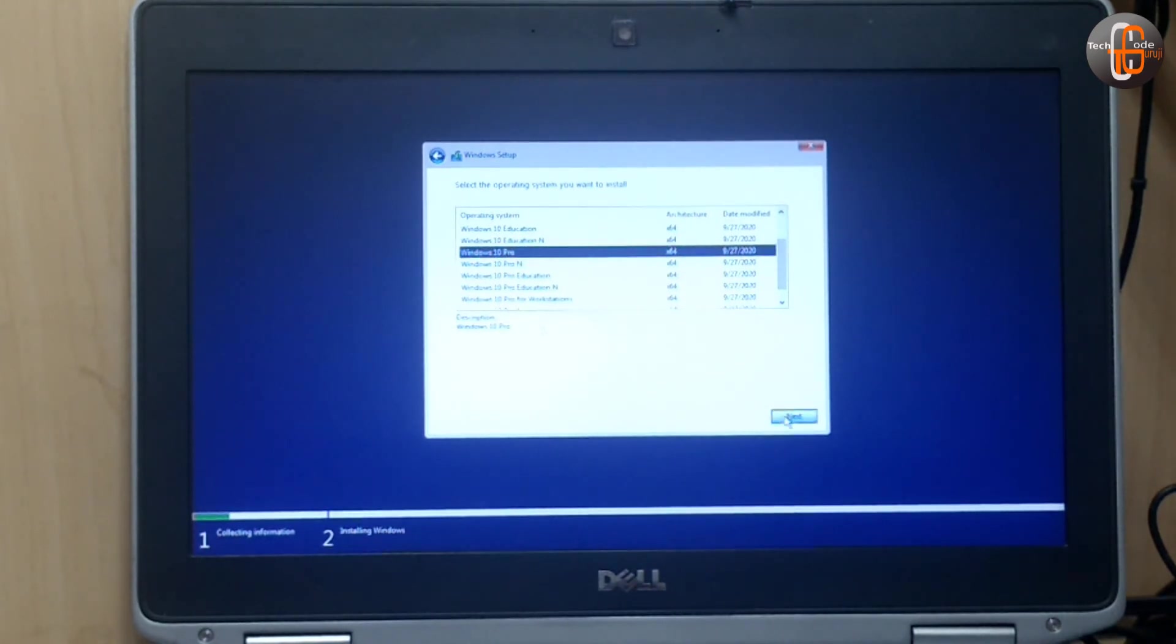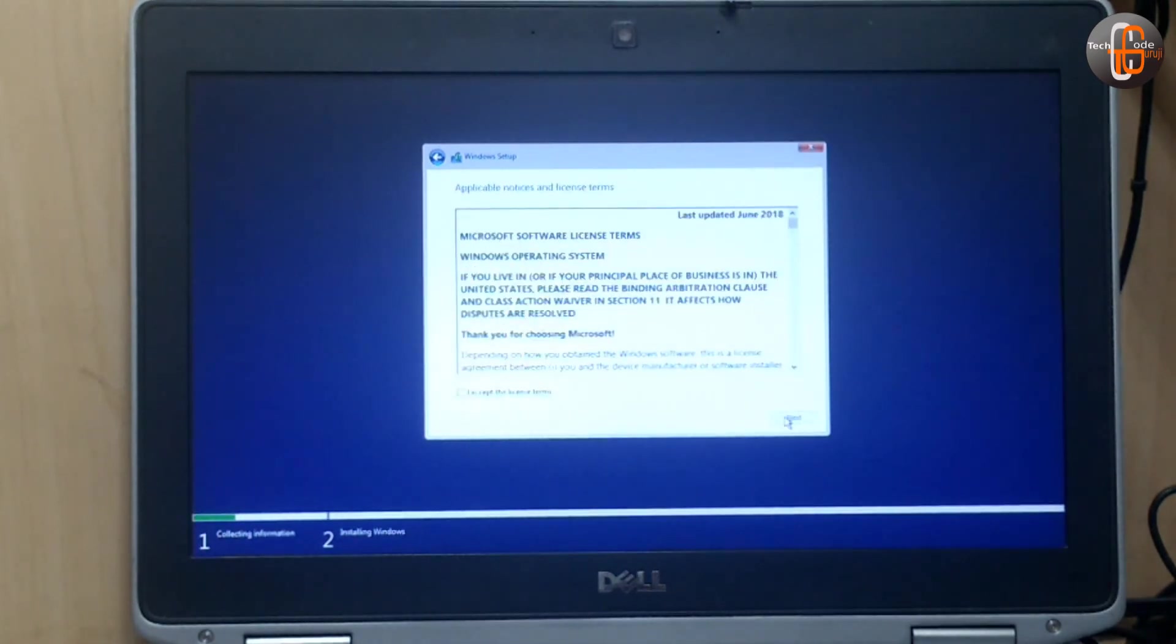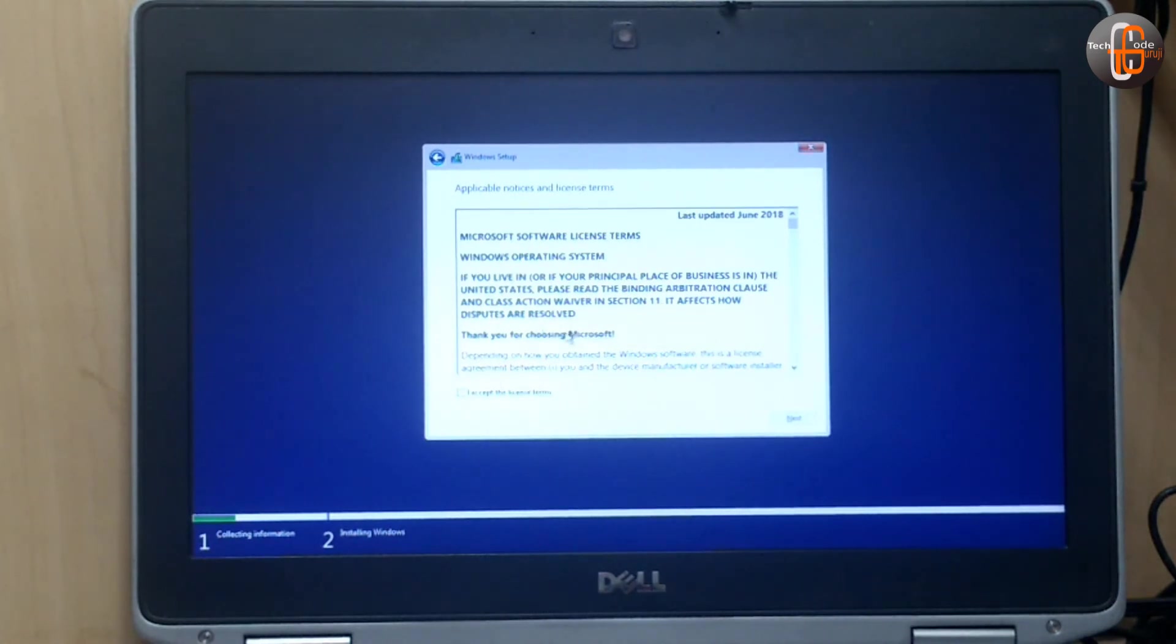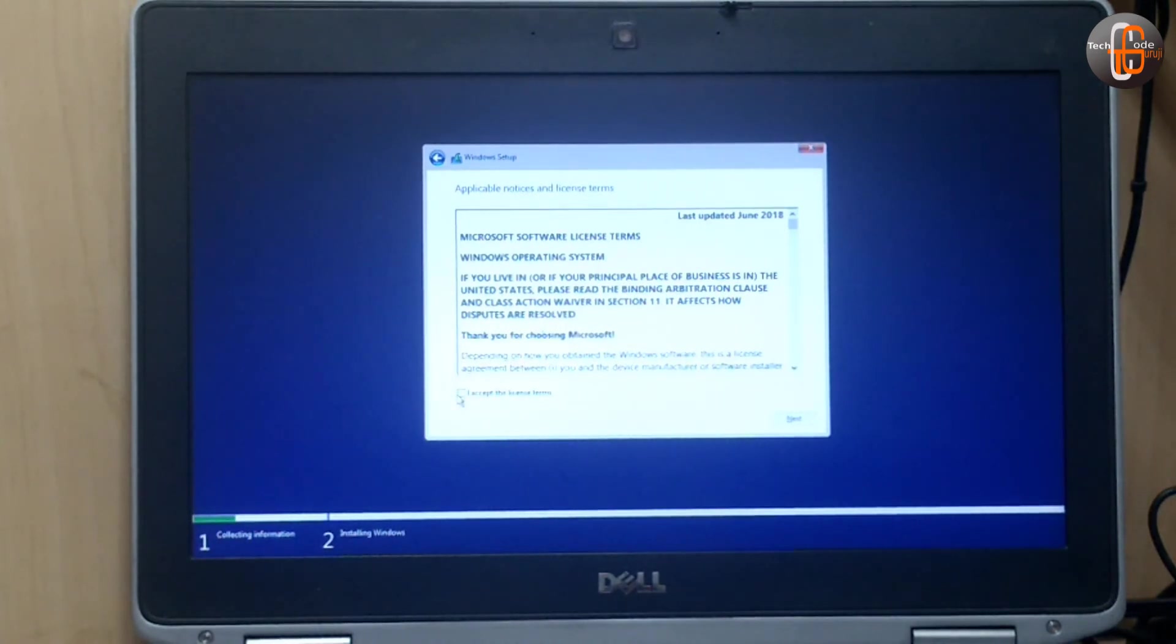Now there is a license agreement that you have to accept.